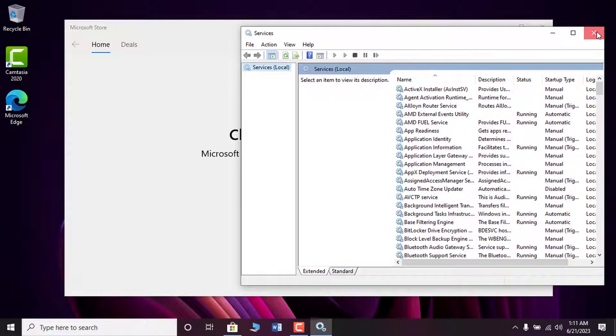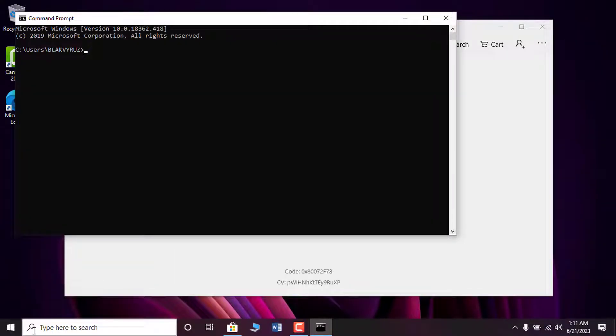Also, you can open this console using the command prompt services.msc.